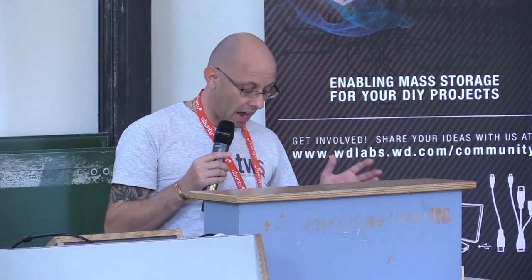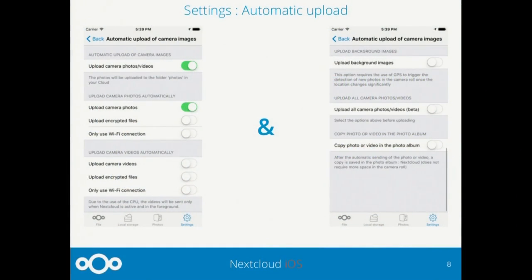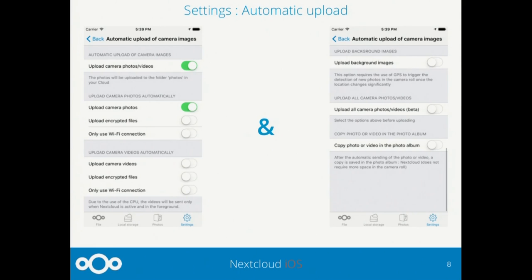We think there is no other iOS client app for cloud storage that has as many options for automatic upload of photos and videos as Nextcloud iOS. We are working hard on automatic uploads, despite several difficulties caused by Apple restrictions. As you can see, we can upload photos or videos either encrypted or not, using only Wi-Fi, and these uploads can be made in the background as well.